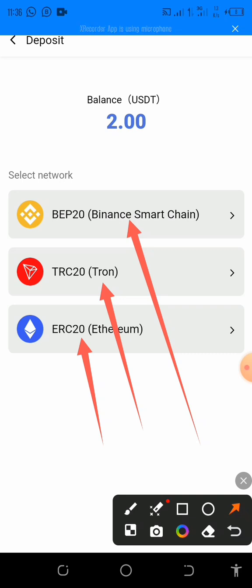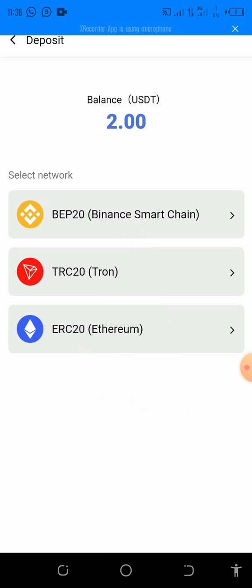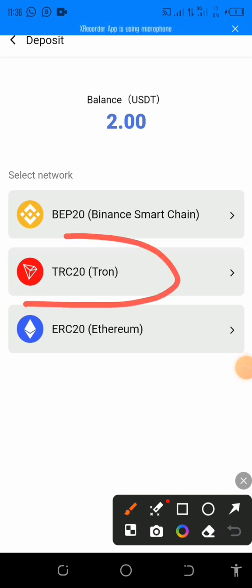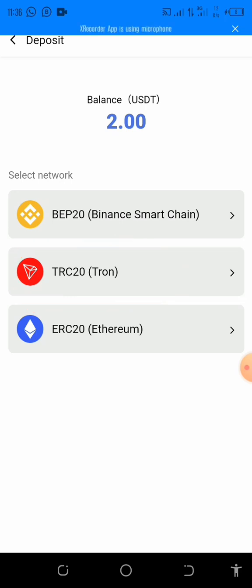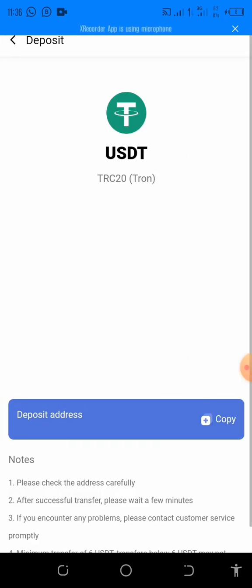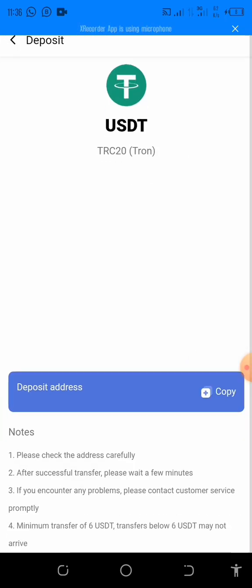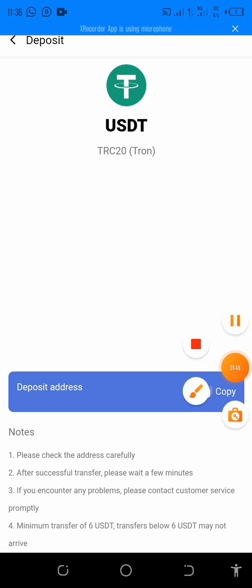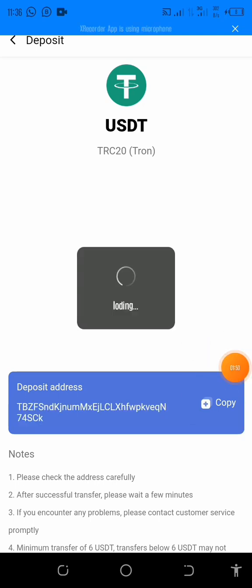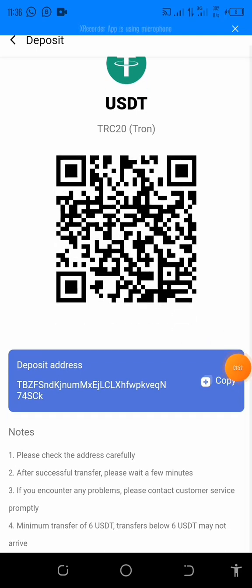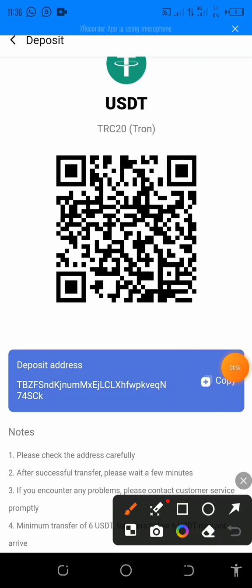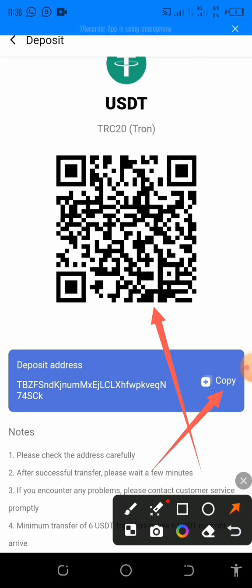For example, if you want to use the Tron network, you'll click here to deposit USDT via Tron network. You'll click on TRC20, then scroll down.